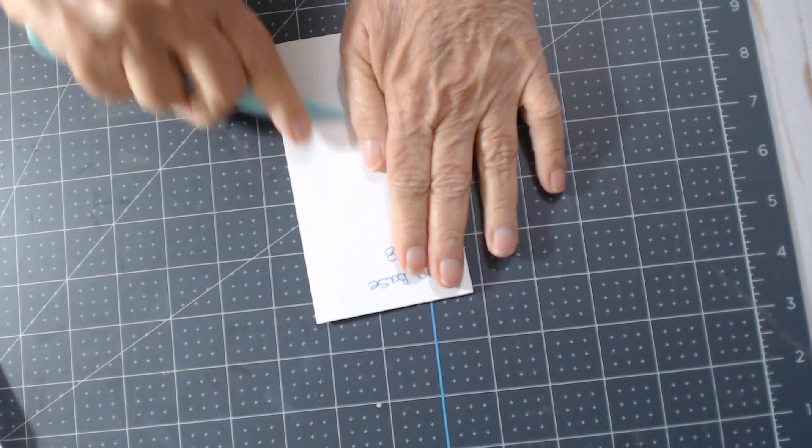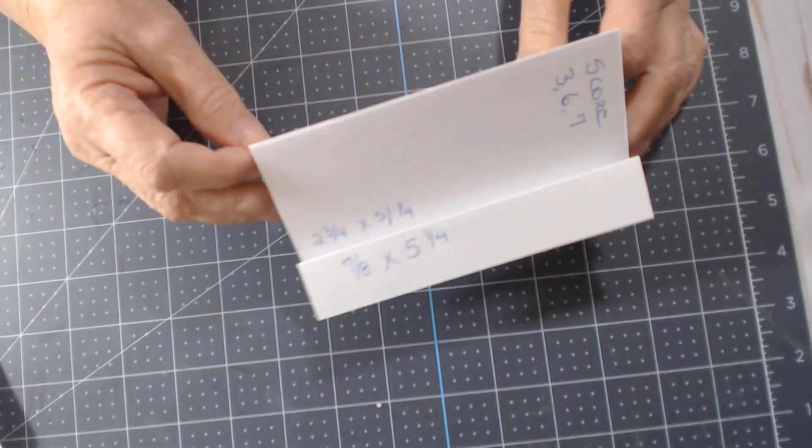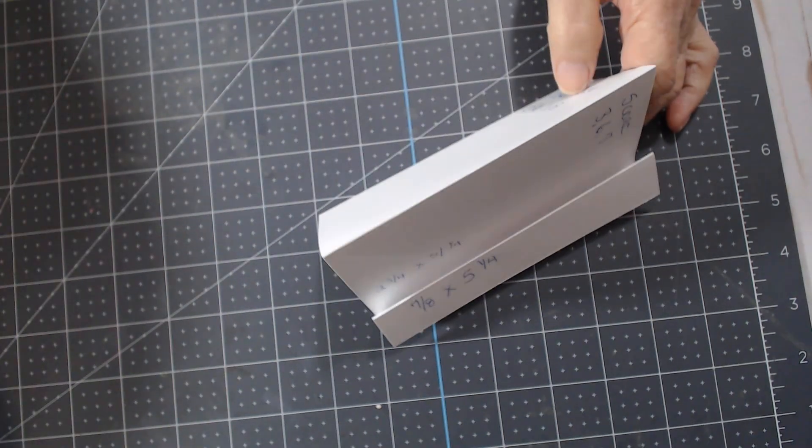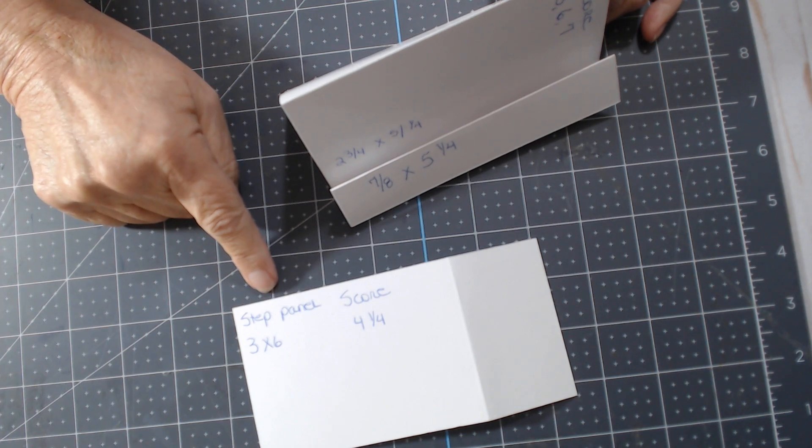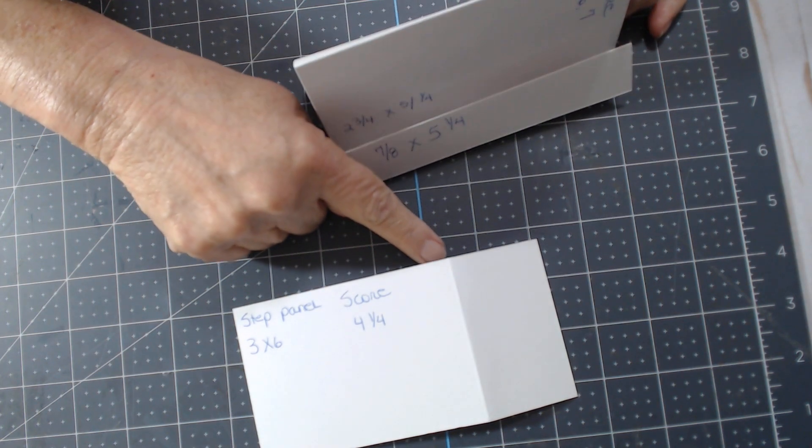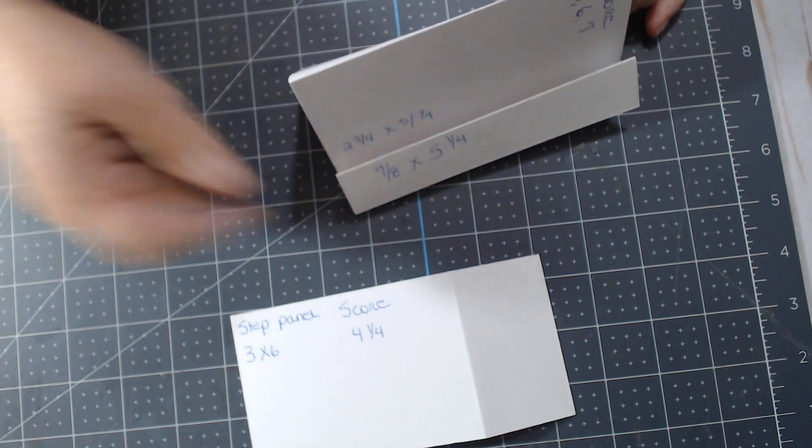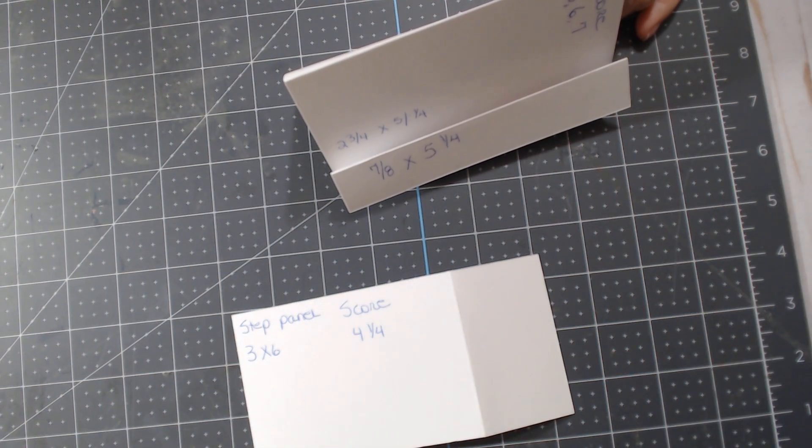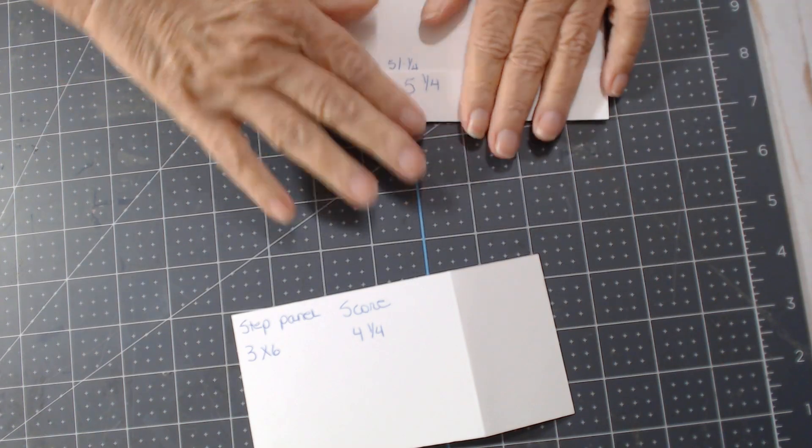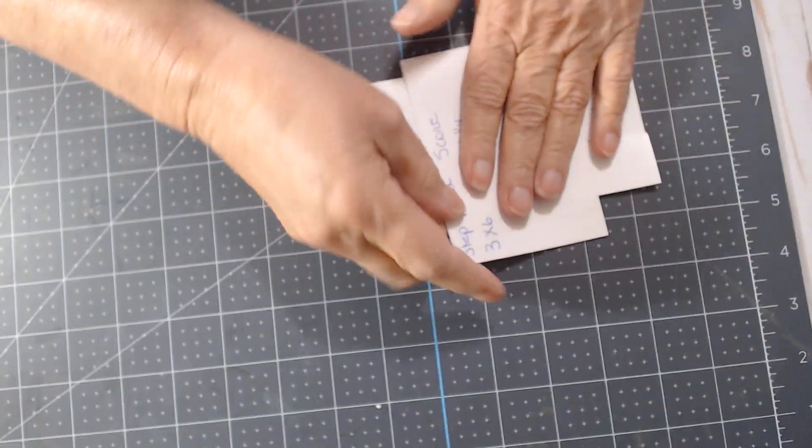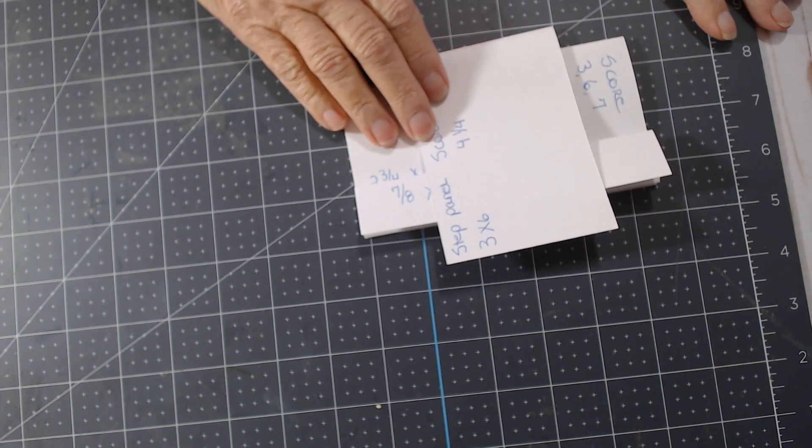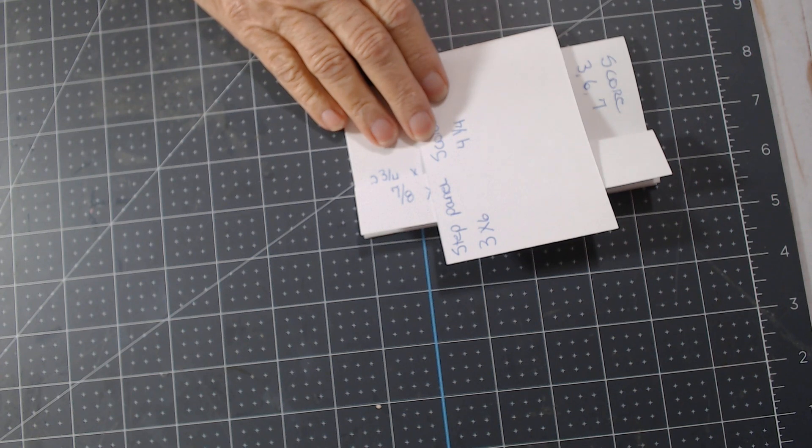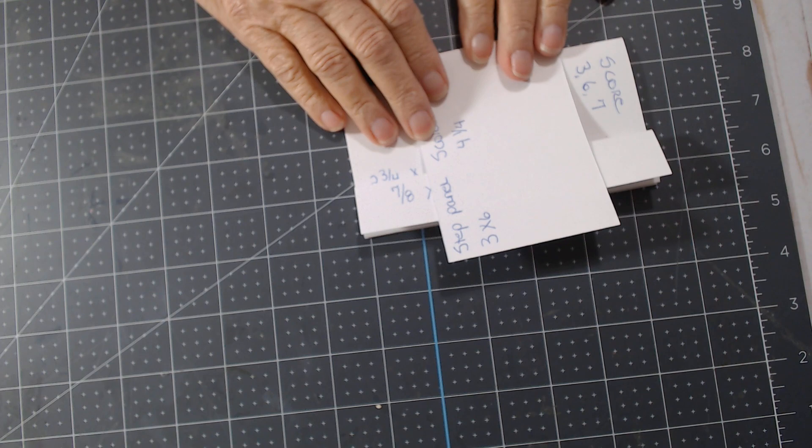Burnish that, so that's the basis of your card. Then this is the step part, the step panel. This was the one that was cut at 3 by 6, then scored at 4 and 1/4. I'm going to show you actually on one card that I've not completed how to glue that on. But guys, this is so easy. Just follow the tutorial. This is a great way to use up a lot of the papers and embellishments that you've had a long time and you're ready to move on to something new.